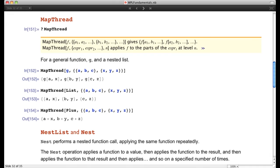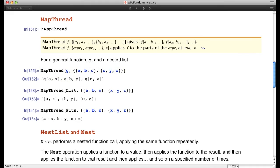Another function is MapThread. It's easiest to see by example. MapThread[g, {{a,b,c},{x,y,z}}] takes g and applies it to corresponding elements of the two lists: g[a,x], g[b,y], g[c,z]. Using List instead of g, you'd get {{a,x},{b,y},{c,z}}. Here g is used as a symbol representing any function.